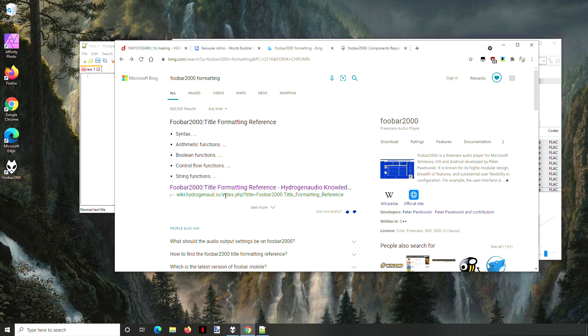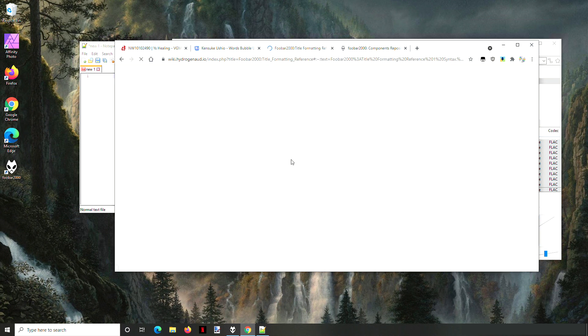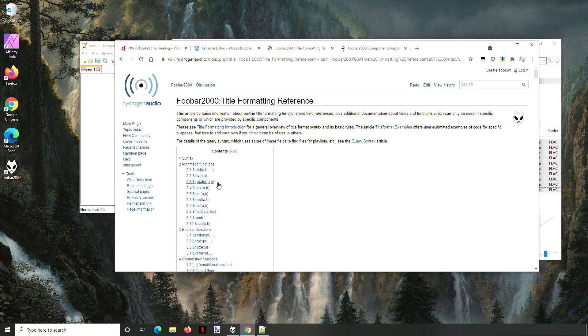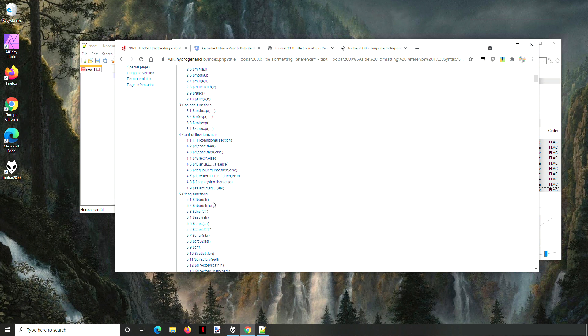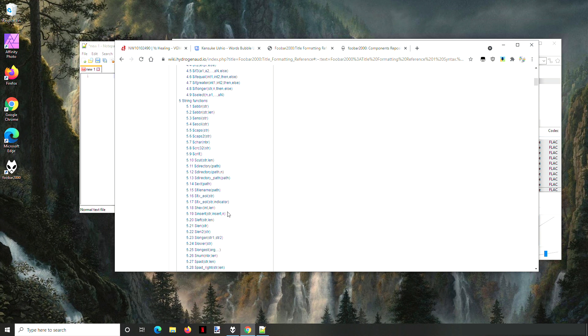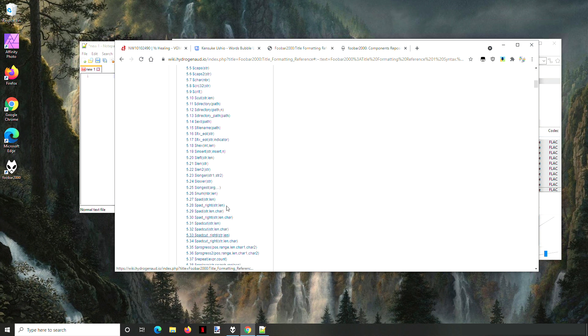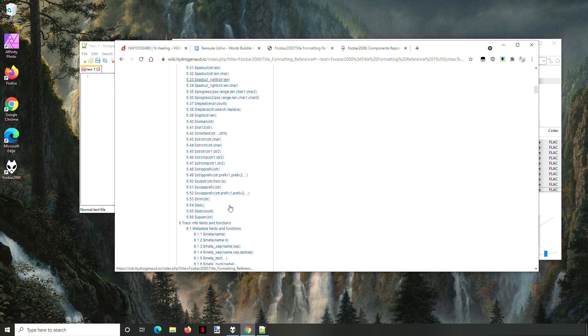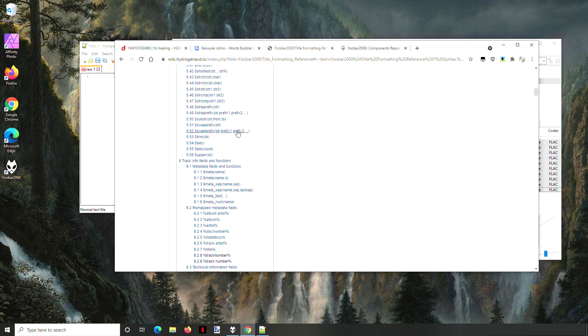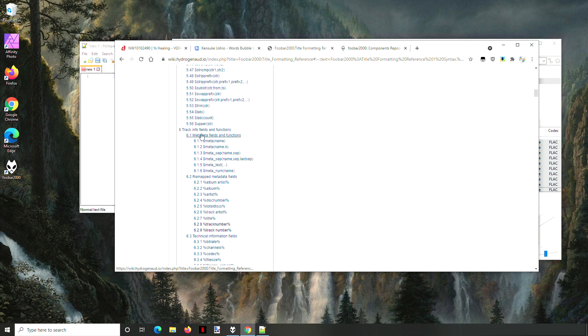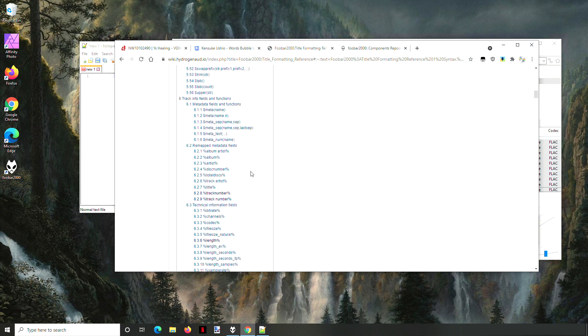This is the go-to page for Foobar 2000 and shows how strong it is. A lot of the stuff you'll never need except if you're trying to do something pretty crazy, but the basic information is all down here. Go down to section six.